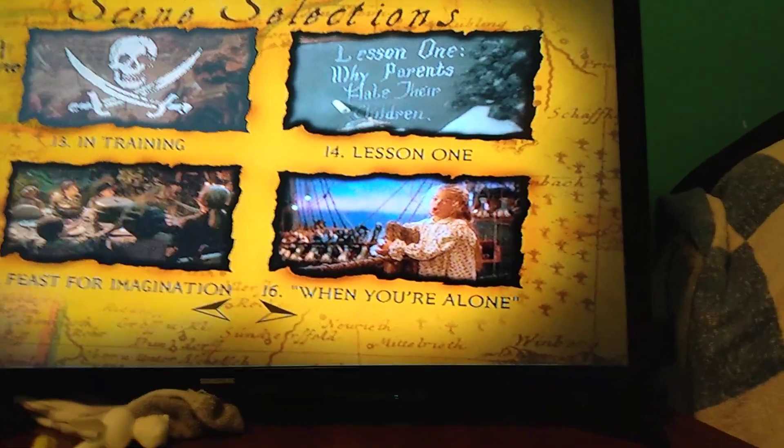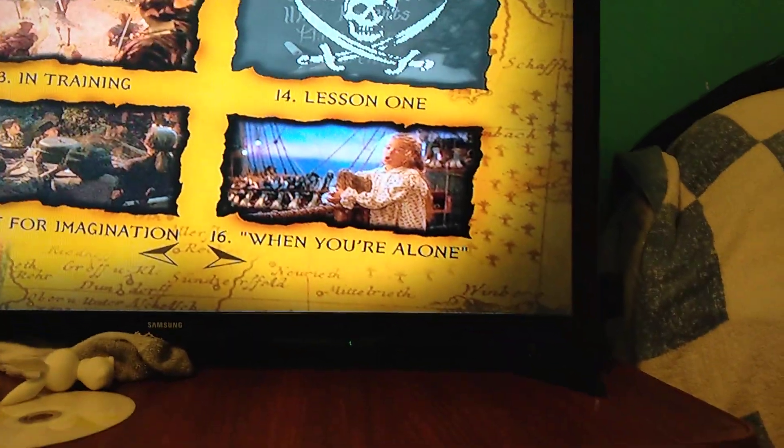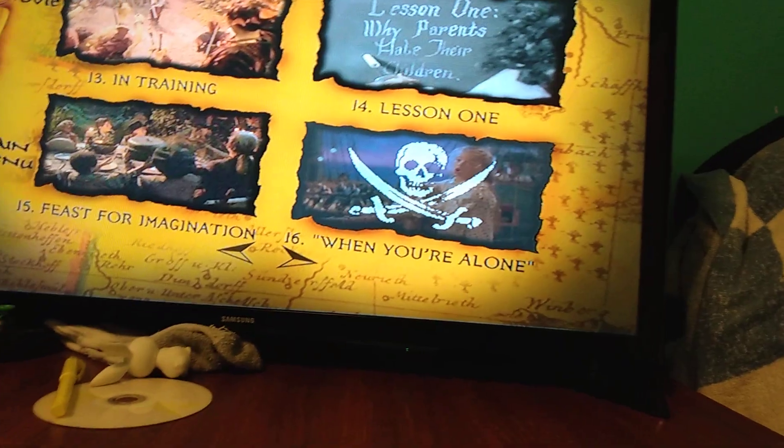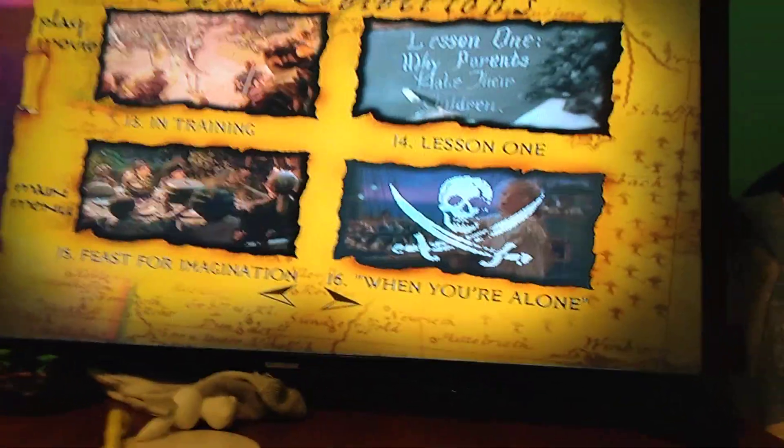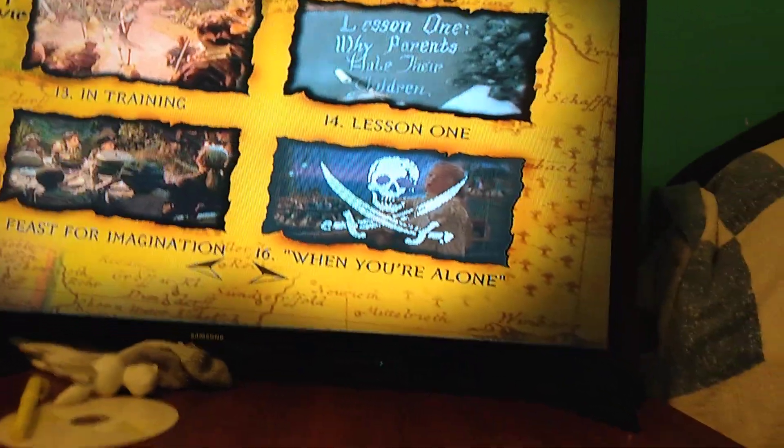And then we have In Training, Lesson 14, Lesson 1. Feast for Imagination, and When You're Alone.